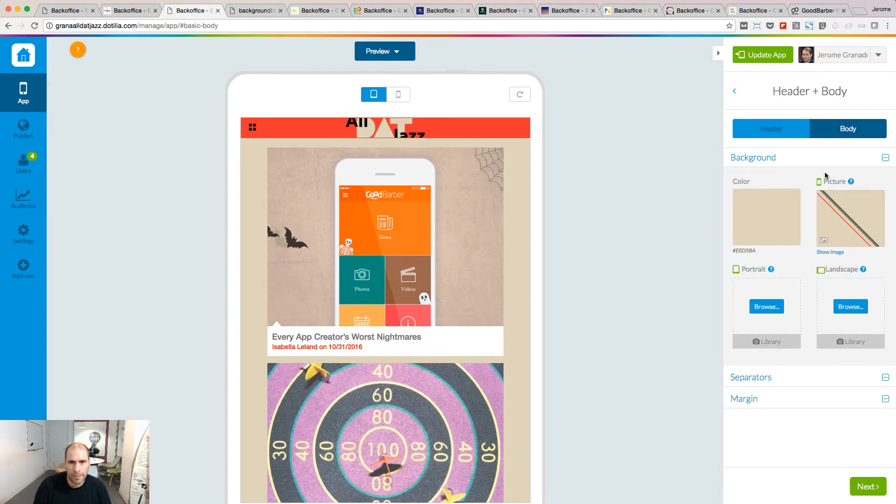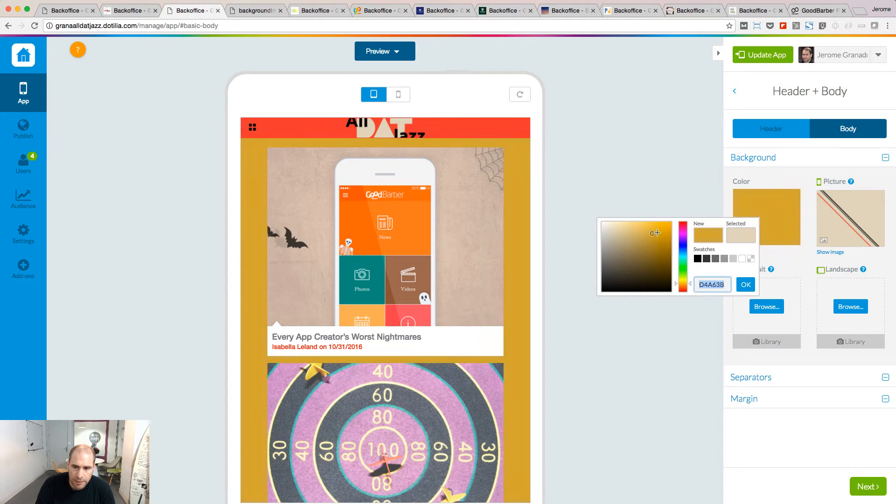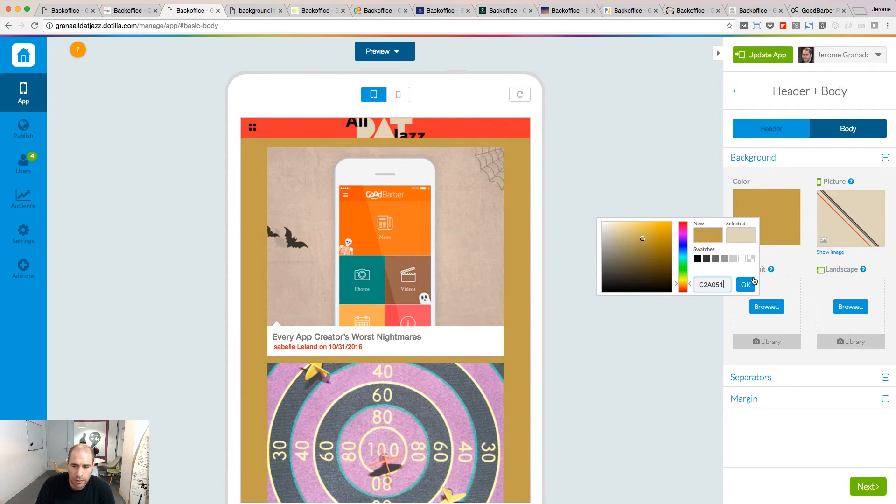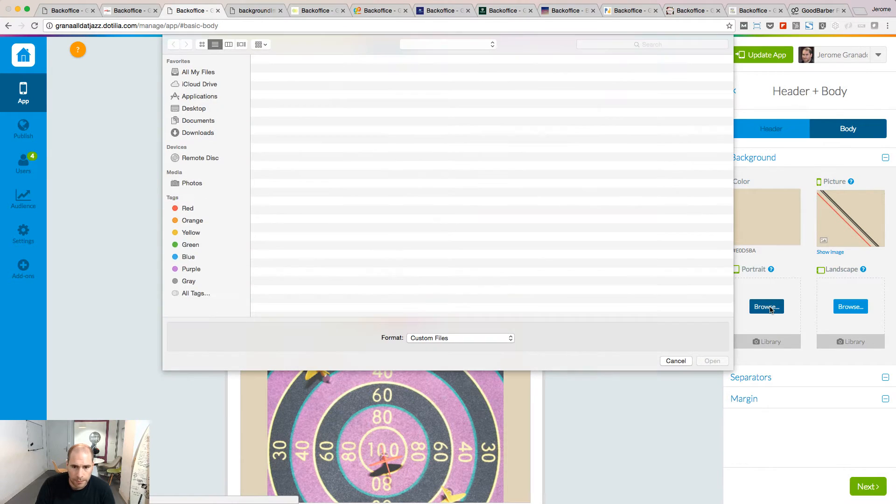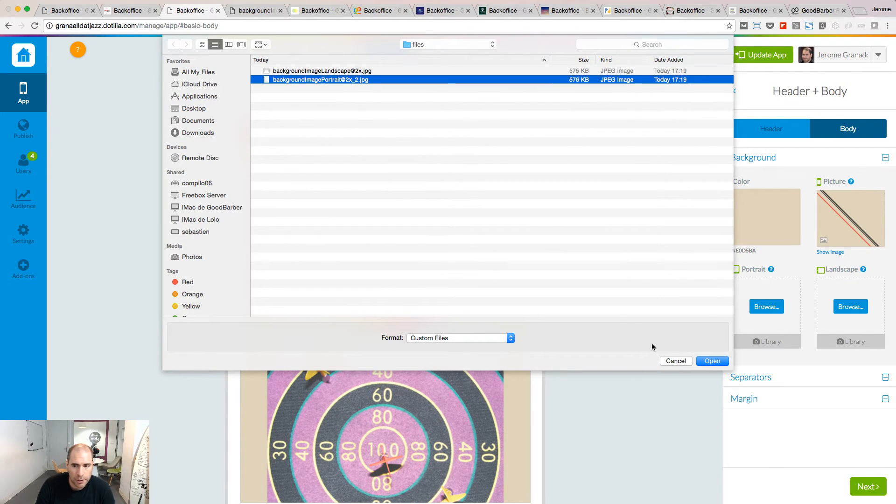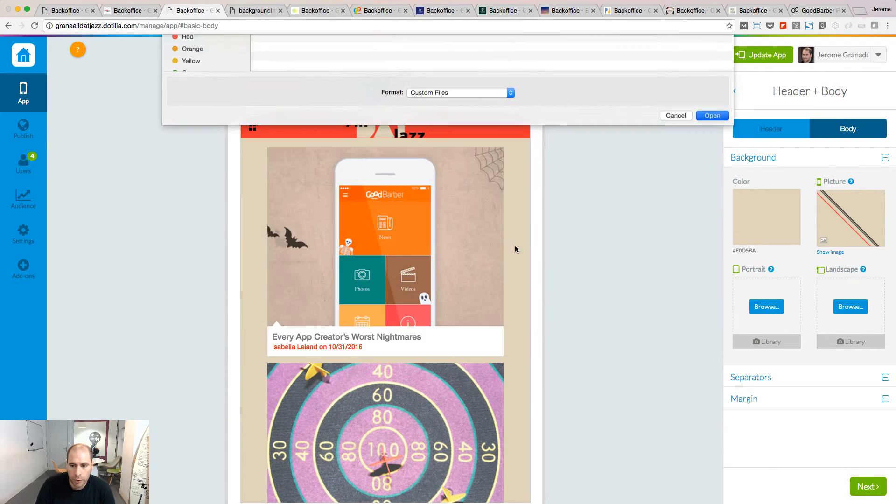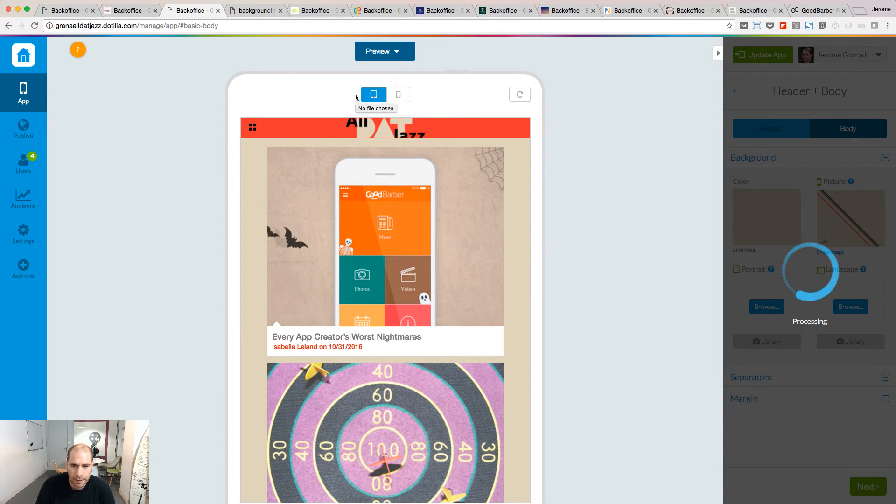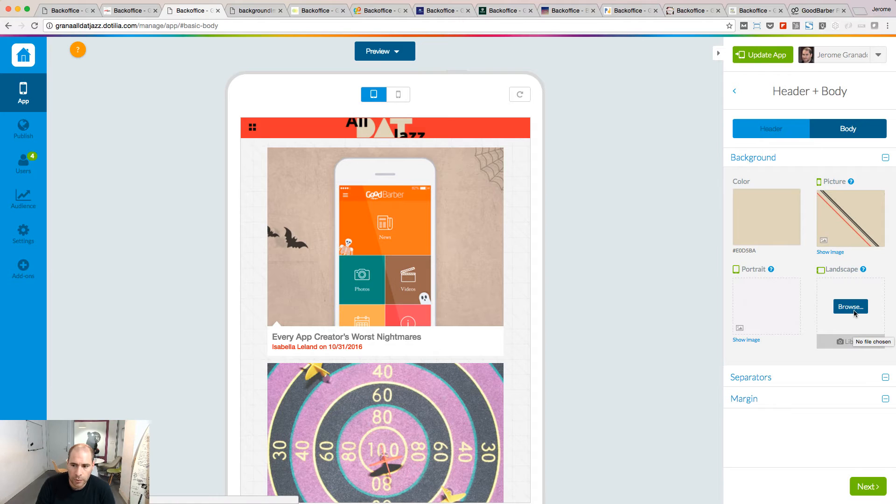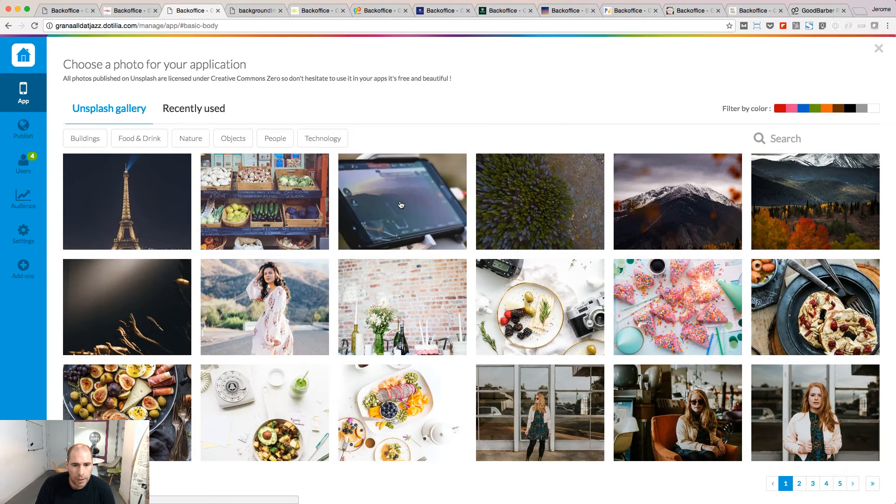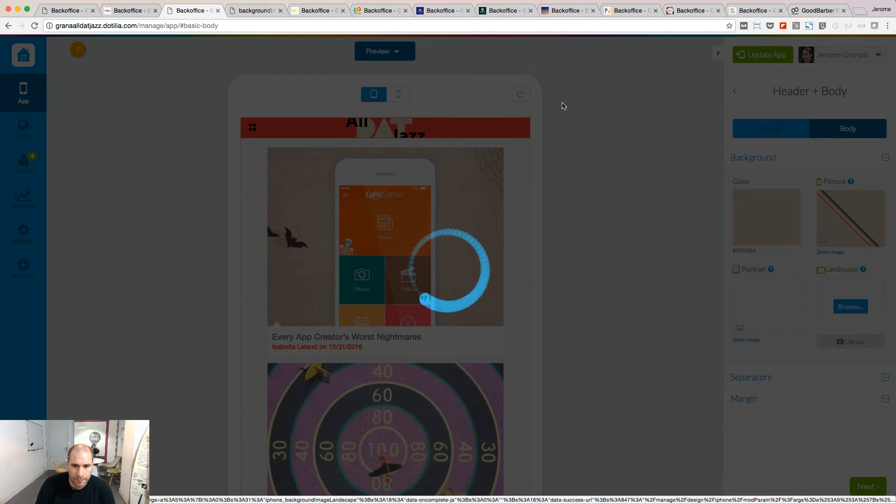Let's customize now the body of the app and start with the background. The background is what appears below the content of your app. You can select the color or if you prefer, you can upload an image. So here I'm going to upload an image for the portrait version of my iPad app. But if I want, I can also upload a different image for the landscape mode.